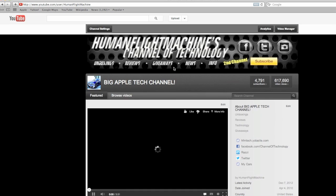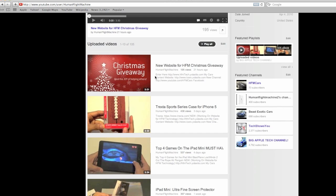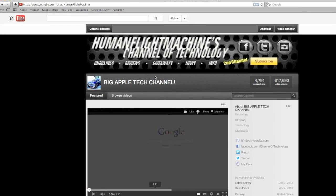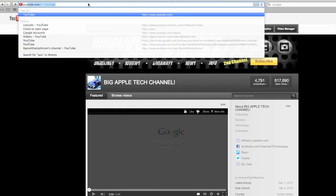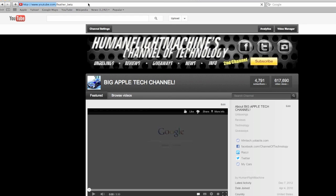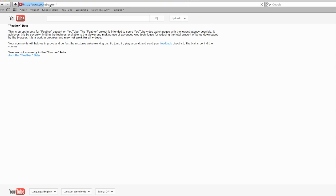And yeah, so that's the layout right there as you guys can see. And if you guys don't like this layout, you can always go back to youtube.com/feather_beta and you guys can also leave it. So let me just go and show you that now.